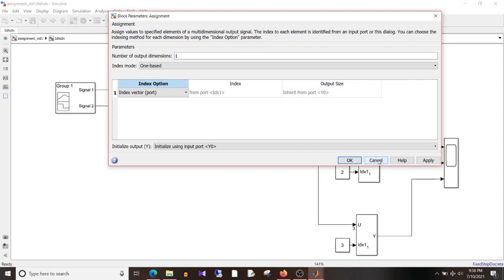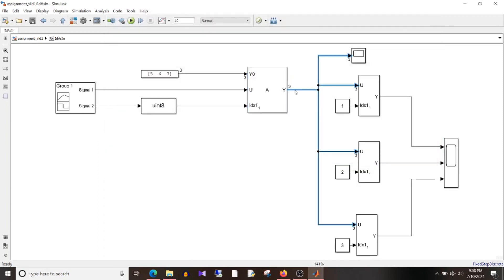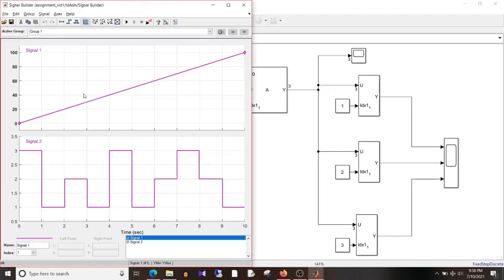Like the previous design, this output will inherit its size from y0, which is 3. Before we simulate the model, let's have a look at the signals. Signal 1, that is u, is varying from 0 to 100. Signal 2 is the index signal, and you can see the index value is now varying — it varies from 1, 2, and 3.